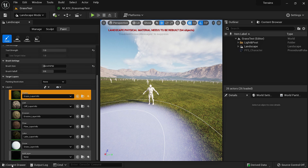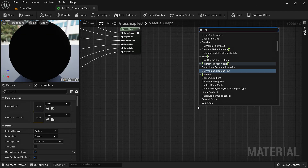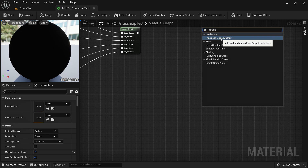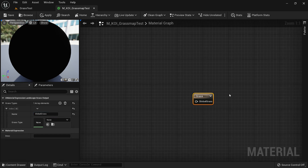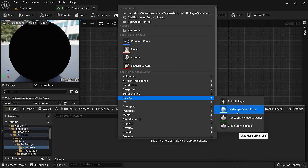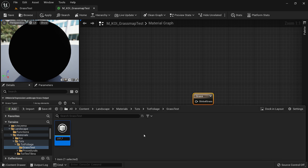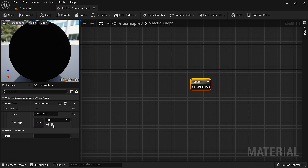To create grass from within our material, we would need a grass node. If we search 'grass' right here, we'll have the 'Landscape Grass Output.' Now here we can have as many grass types as we want — let's name this one 'global grass.' This grass needs an input, so we'll go into the content browser, right-click under foliage, and select 'Landscape Grass Type.' Rename it as LGT underscore SG. We can drag and drop it or have it selected and click the button to select it directly.